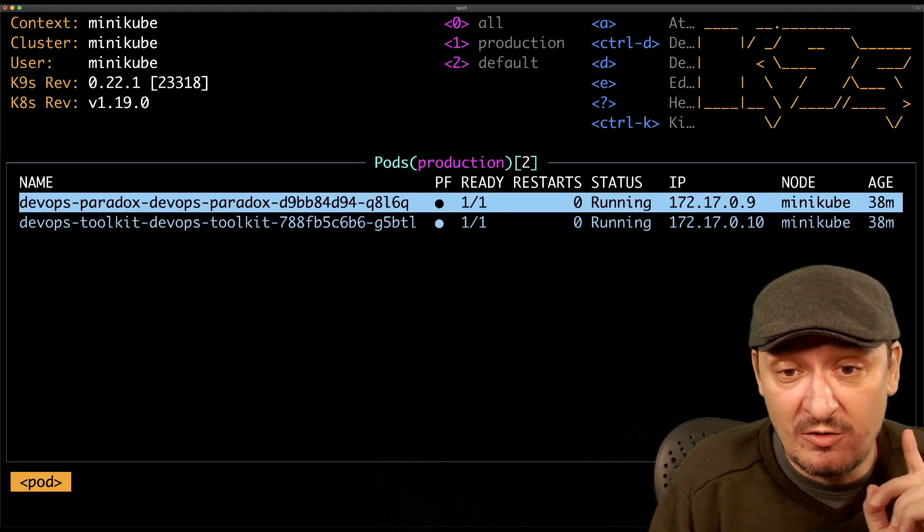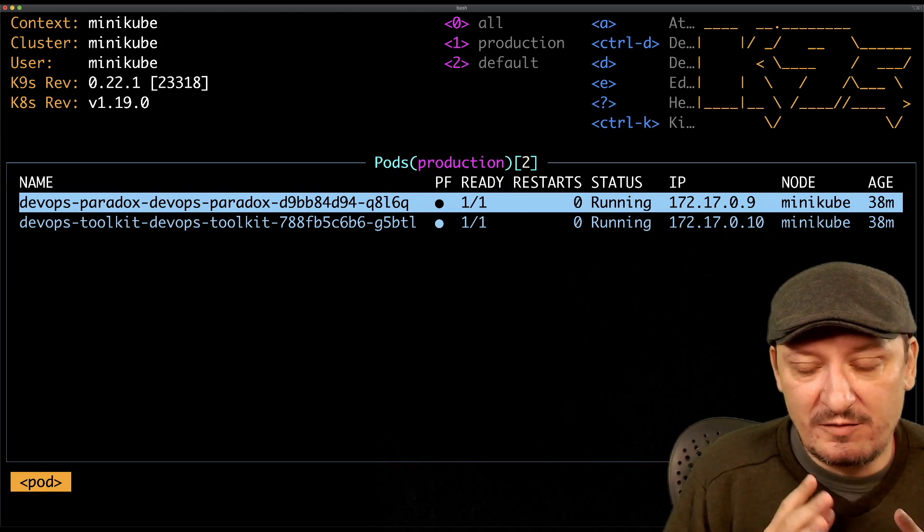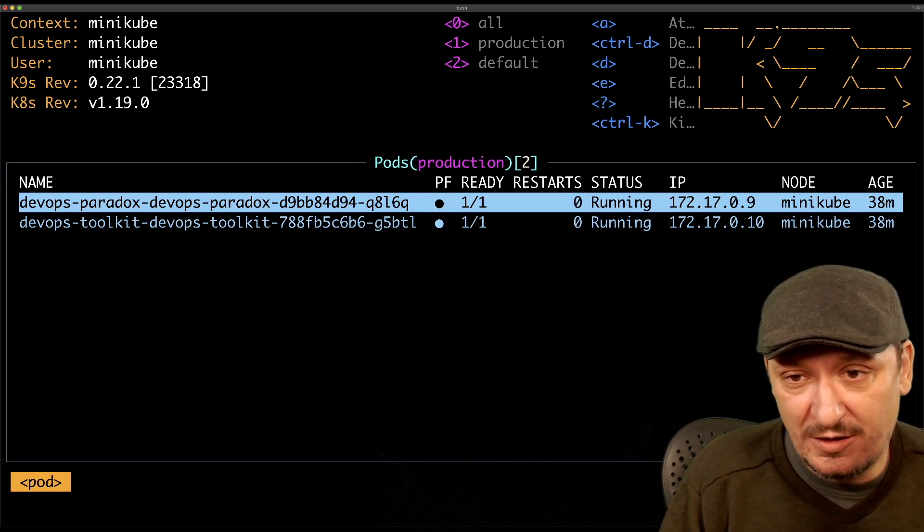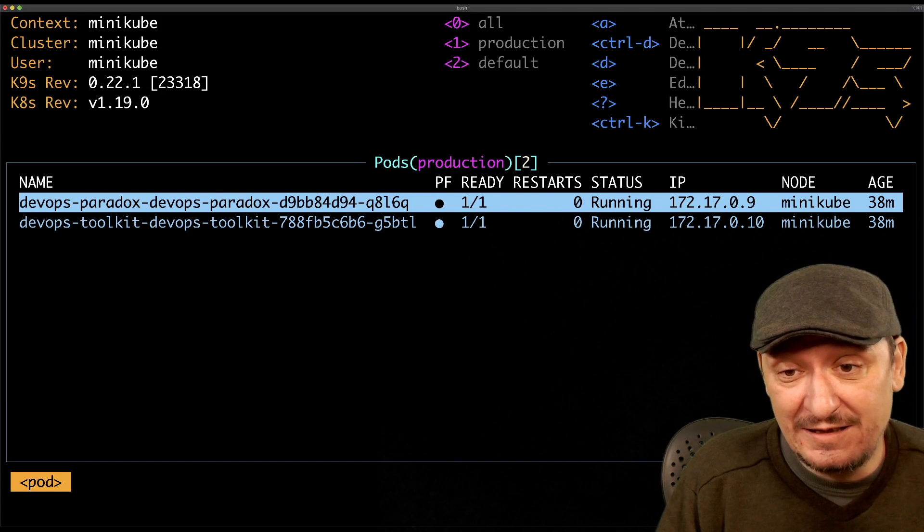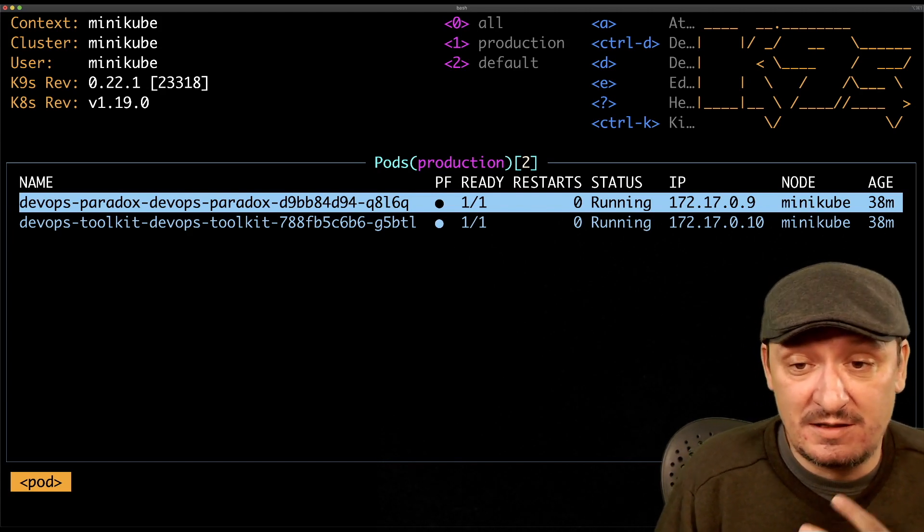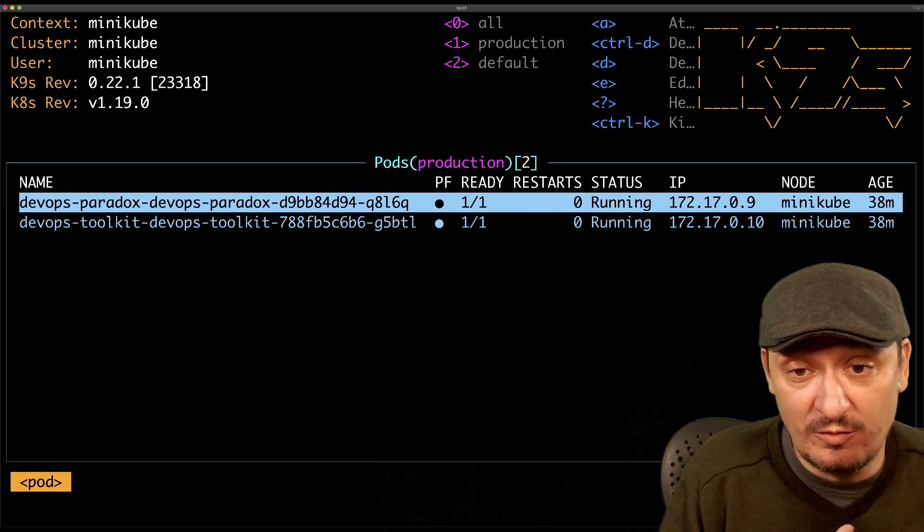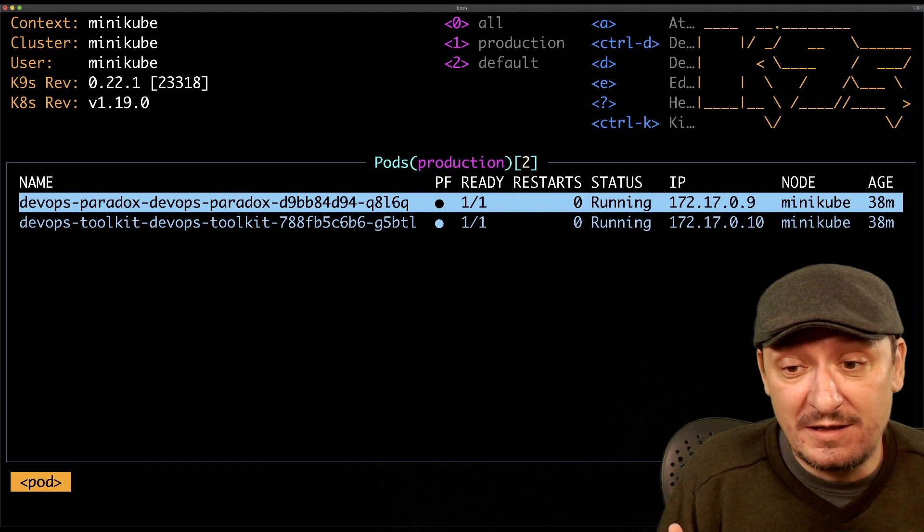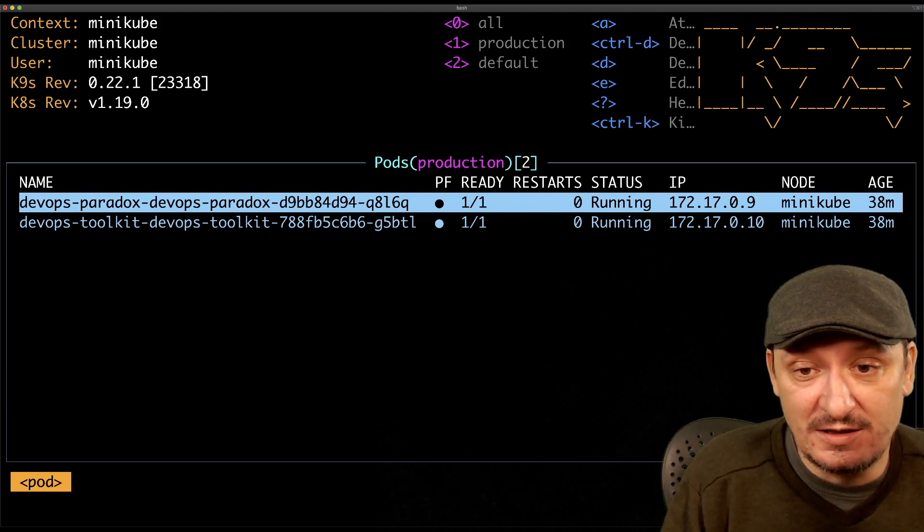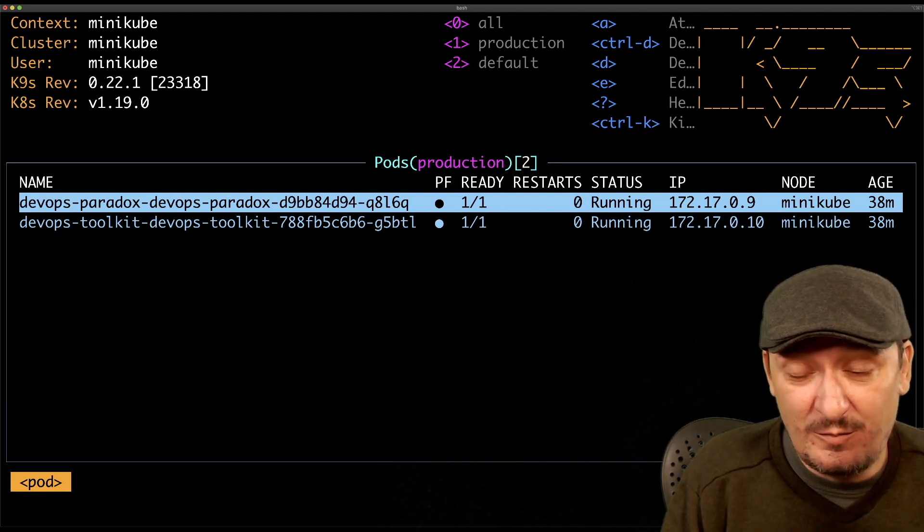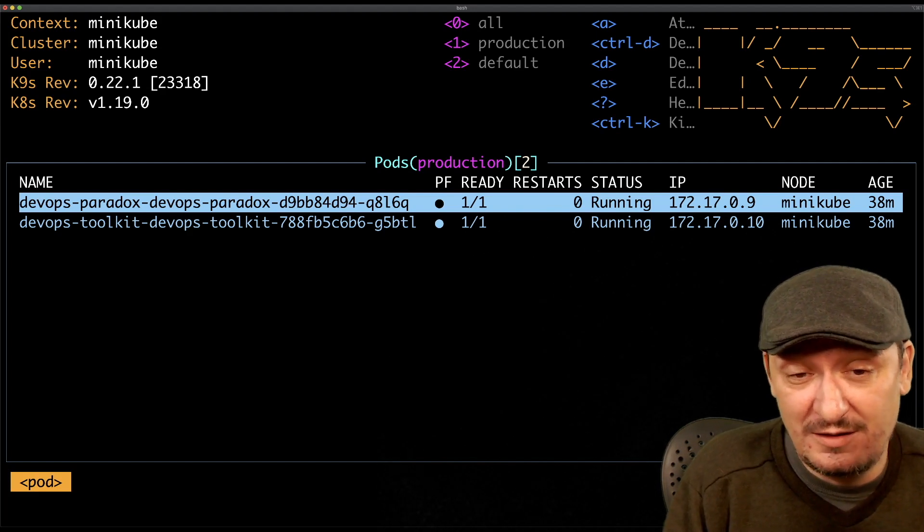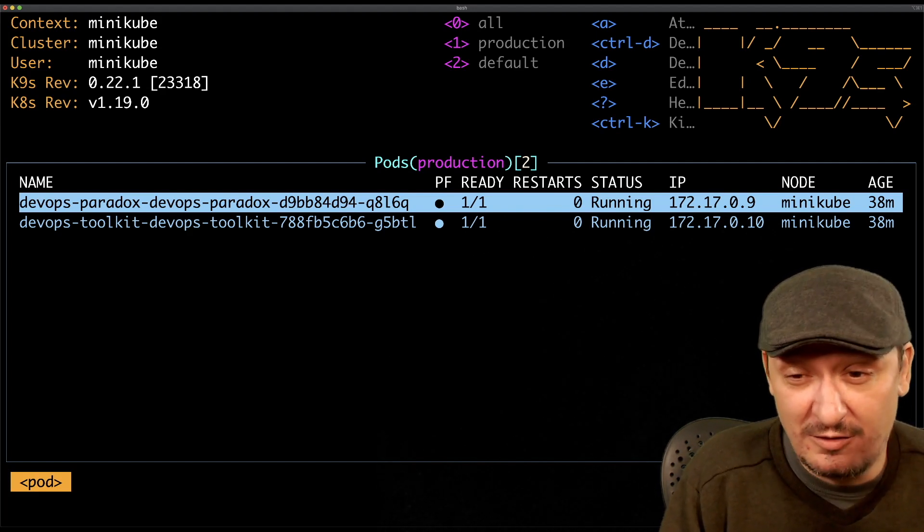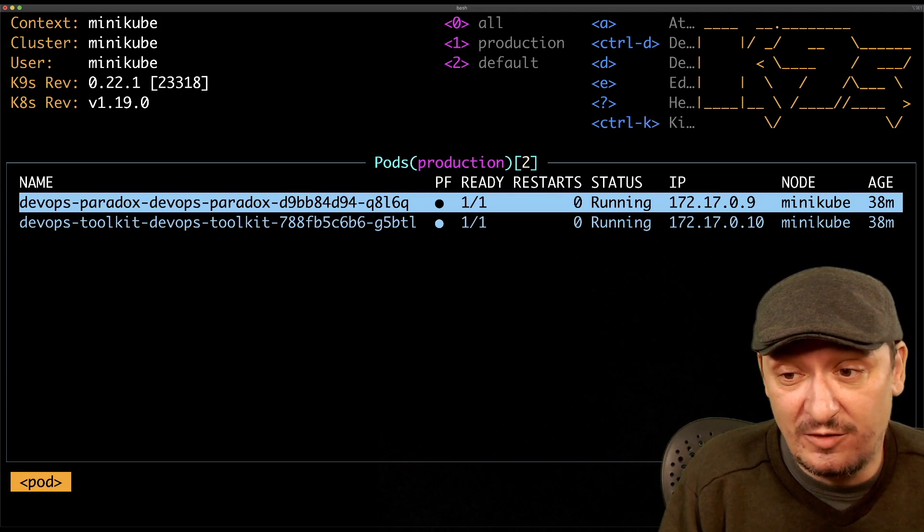One of the things I like the most about k9s is that it is not just outputting in a similar way as we would with kubectl, but it is watching for changes in the cluster. The watch command in kubectl is just horrible, but this is watching for changes.